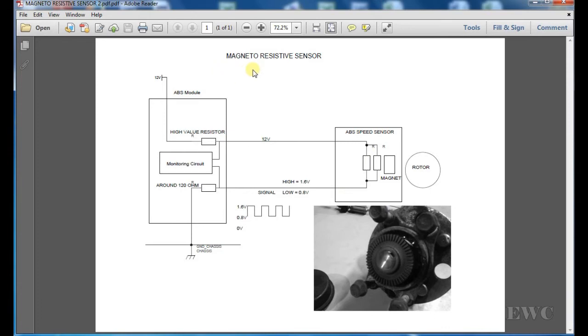It's called a magnetoresistive sensor, in other words it's a digital sensor. What you'll have is square waves coming out of it. It's not the same as a VRS sensor.